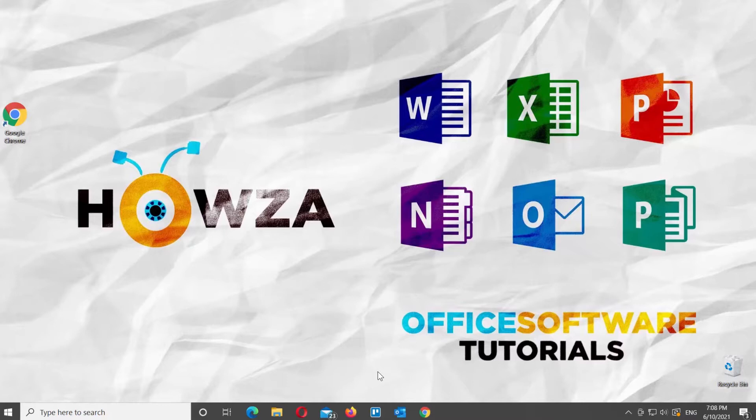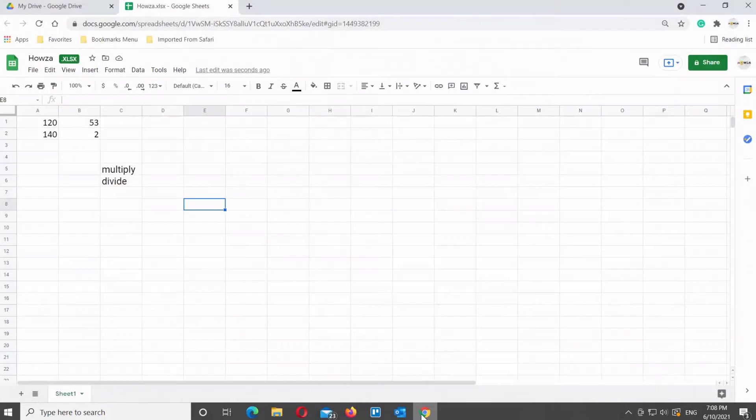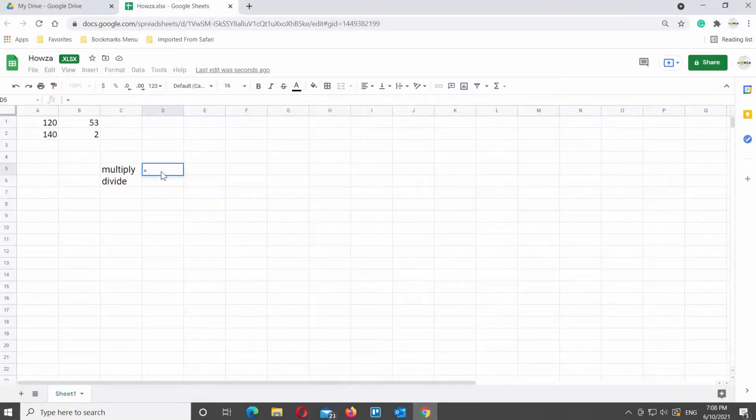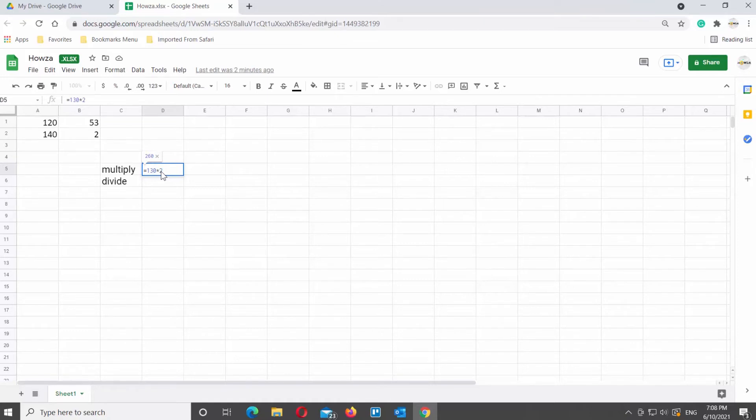Open Google Sheets file that you need. First, we will show you how to multiply in Google Sheets. You will need to use the following formula. Equals number times number and press enter. This is the easiest way to multiply in Google Sheets.